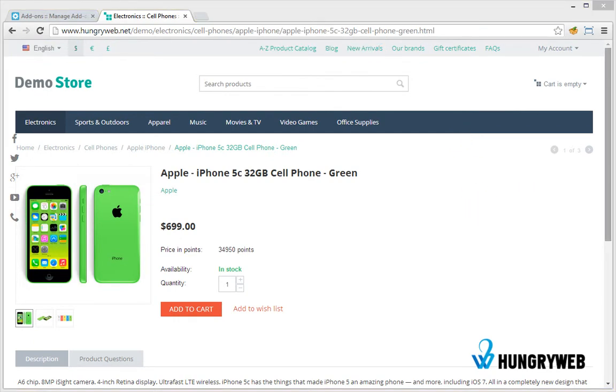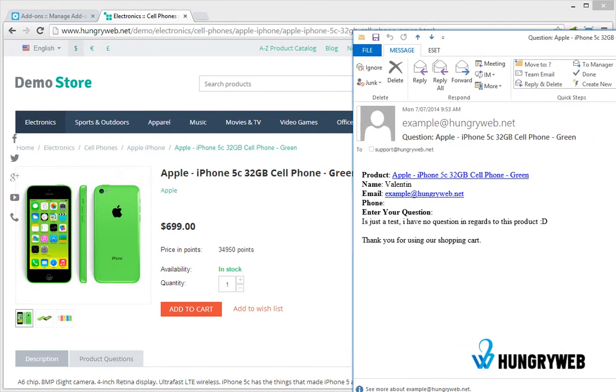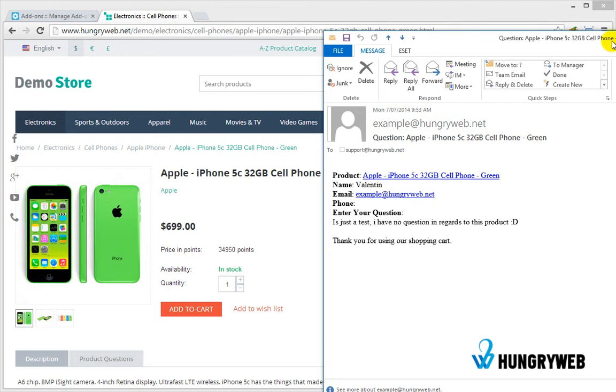You will receive an email with the data and you are able to respond directly to the customer.